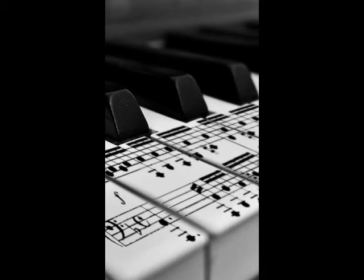I'm gonna Wichita, far from this opera forevermore. I'm gonna write this song, make the sweat drip out of every pore. And I'm bleeding and I'm digging, I'm bleeding right before me.